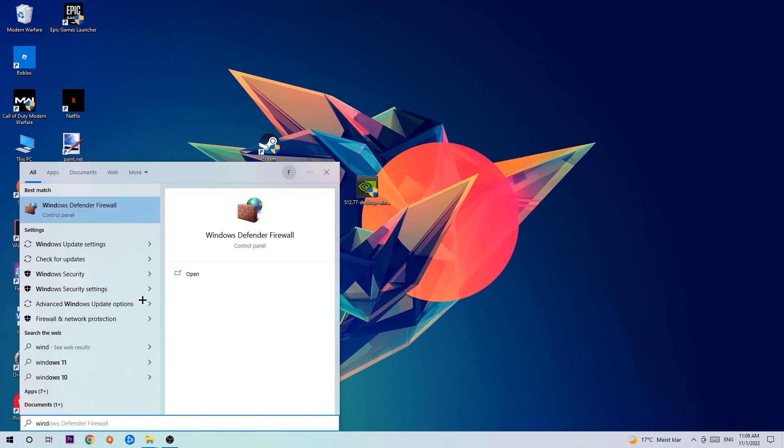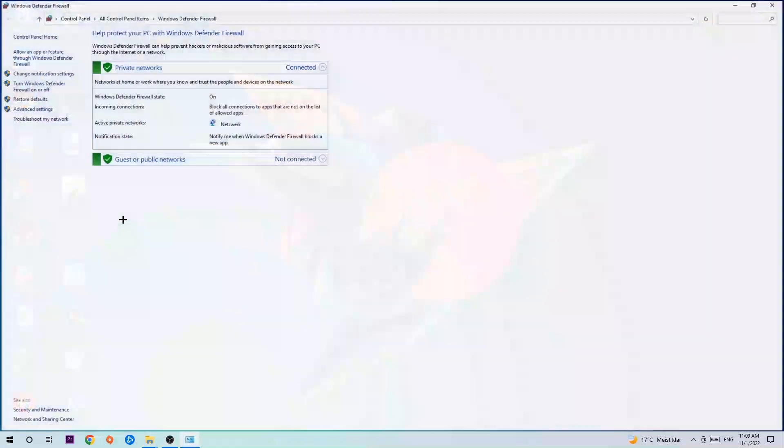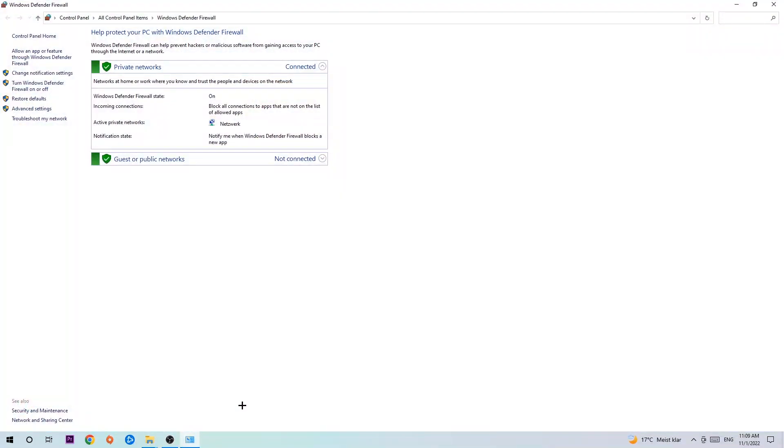Type it in and once it pops up, click Windows Defender Firewall. Just hit enter or left-click it. Once it opens, navigate to the top left corner and click into the second link where it says 'Allow an app or feature through Windows Defender Firewall.'